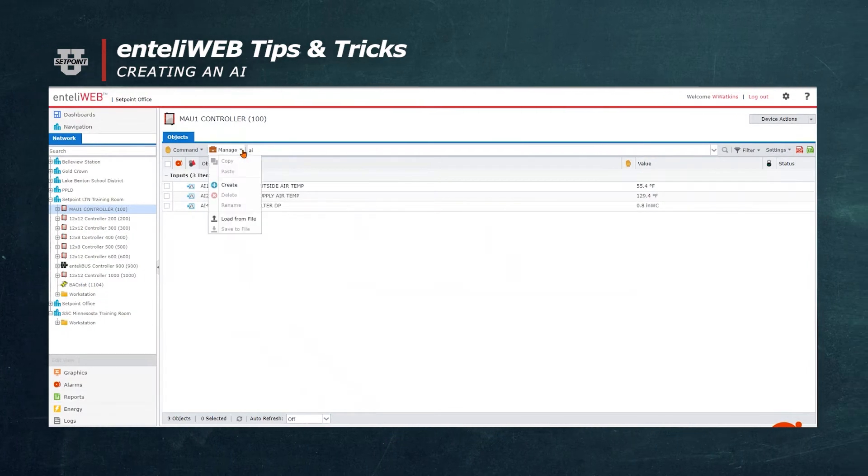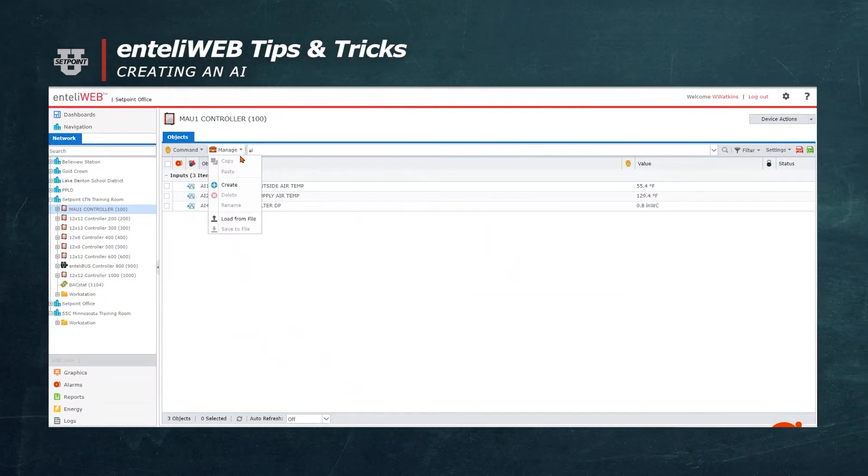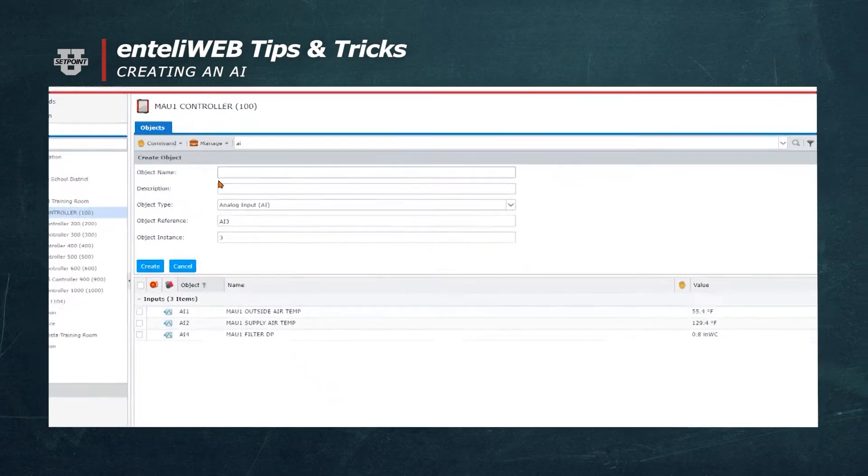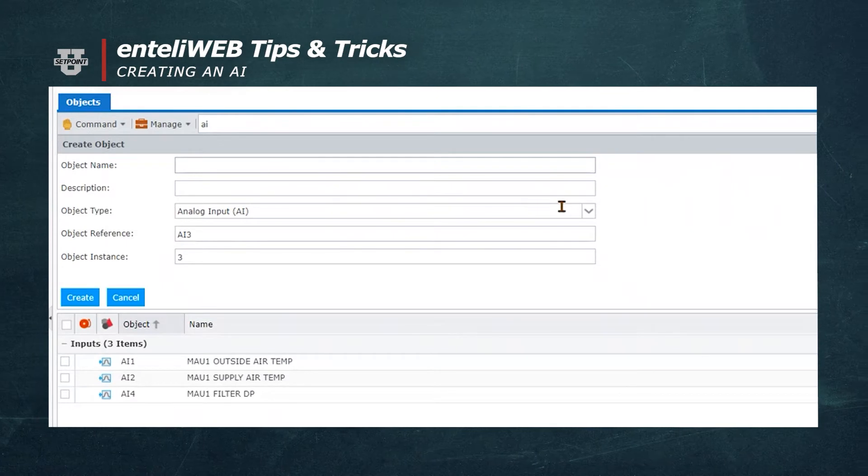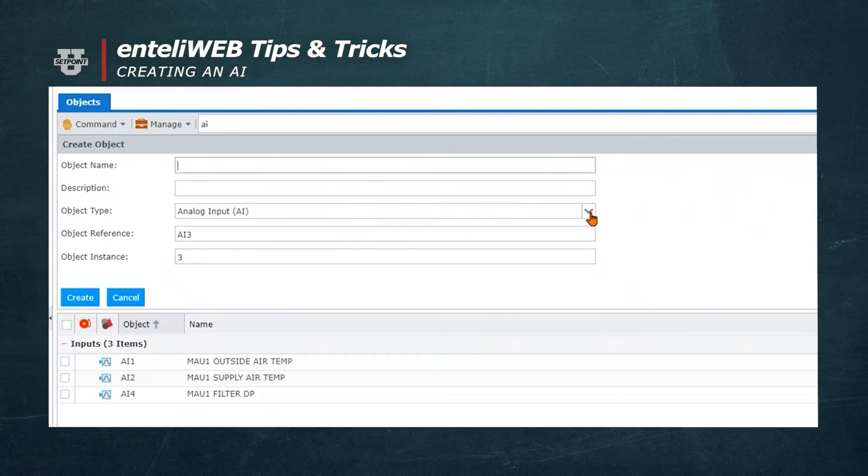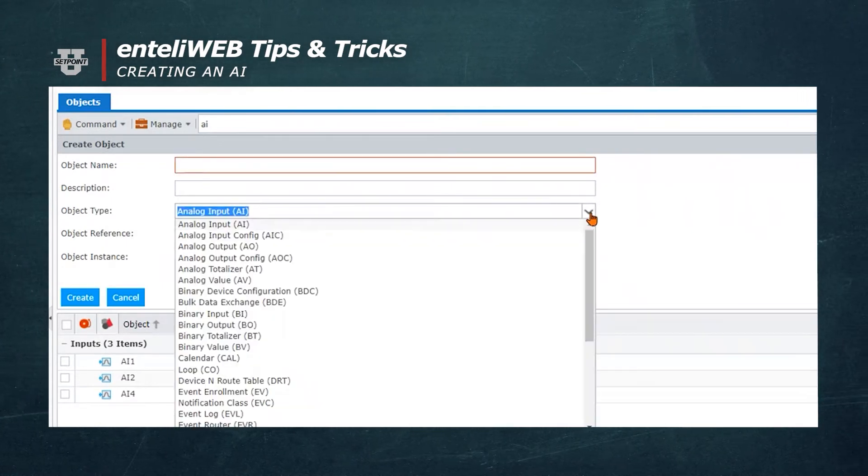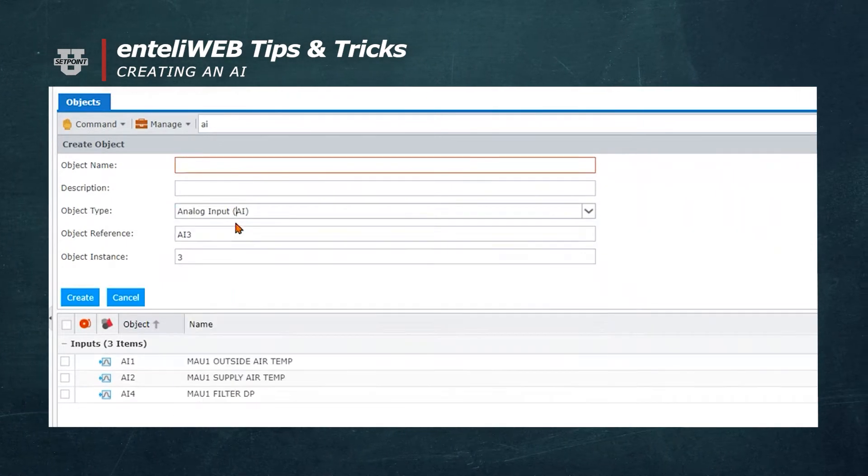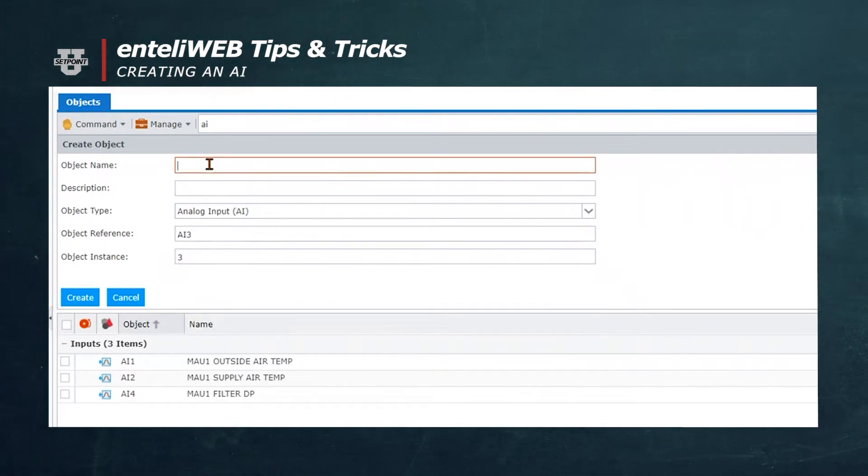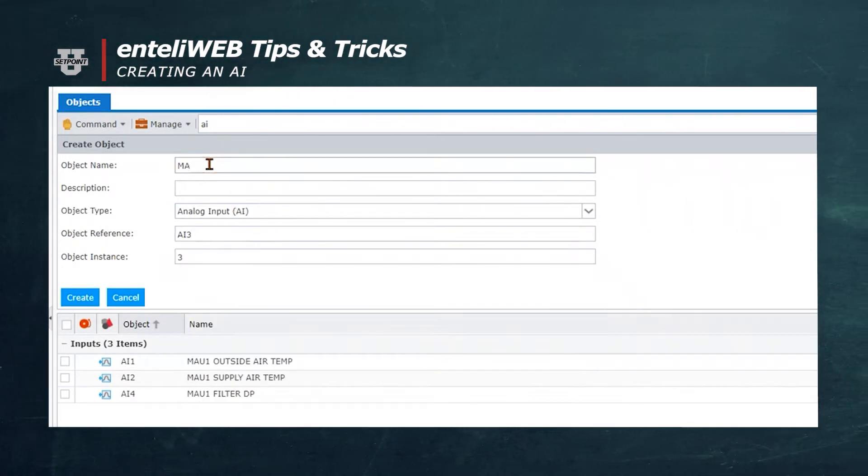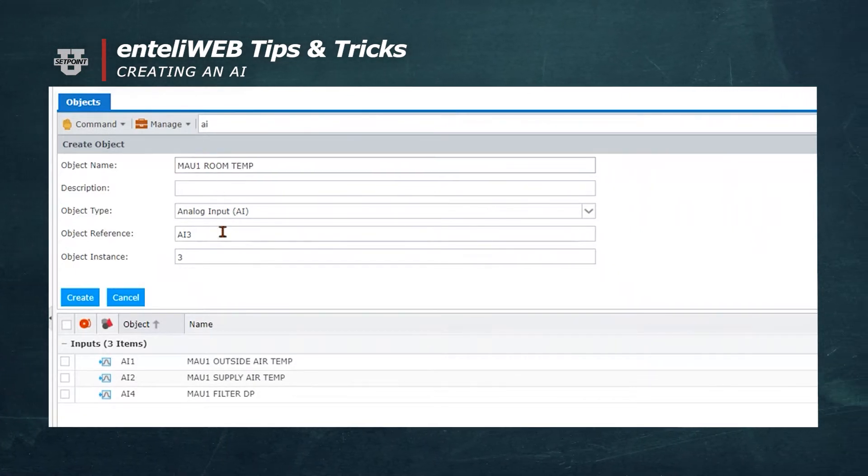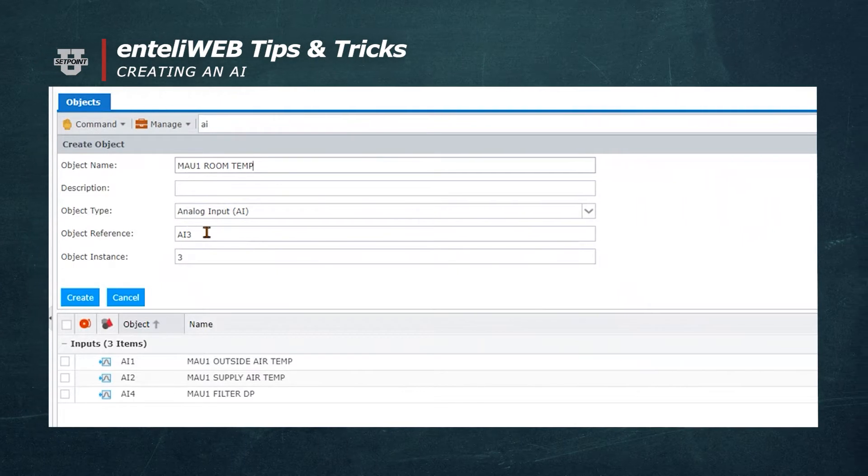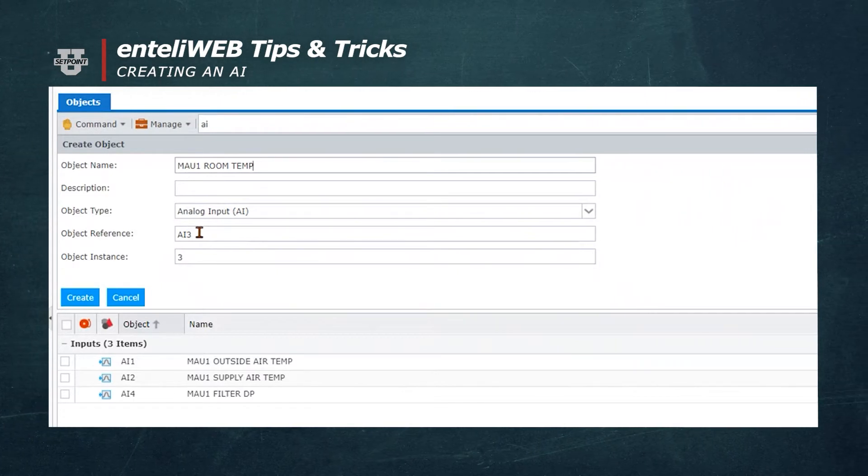To create an analog input, I will now go to the Manage button and select Create. I'm going to select an object type, that's an AI. You'll notice it was already there, so now we're going to give it a name of MAU1 room temperature. The object reference is AI3, which is the next available analog input.